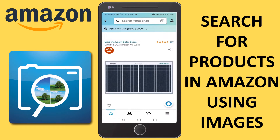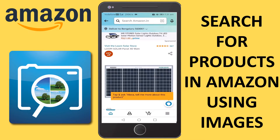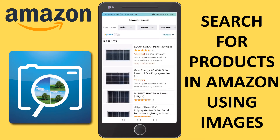If you like any product from somewhere and want to find the same product on the Amazon store, you can do that. One more thing I can try out — I can place my Apple Watch here, which I have. Let me put that and try to search for it.